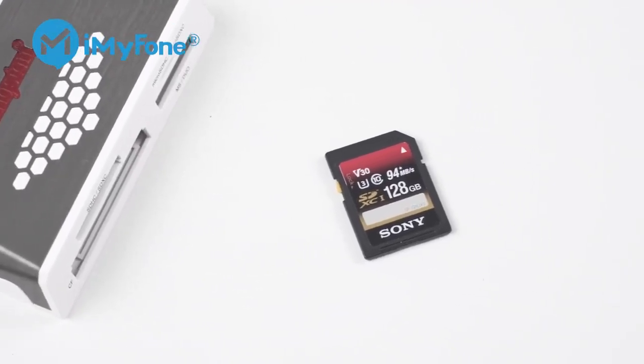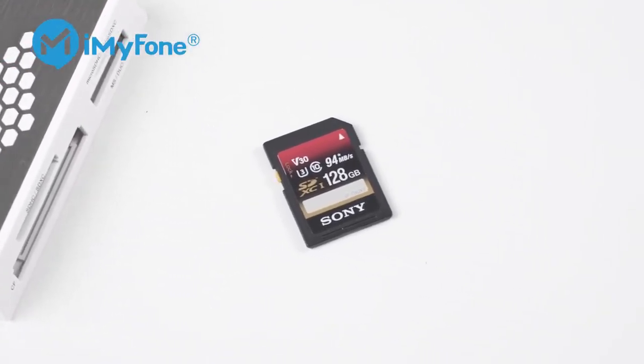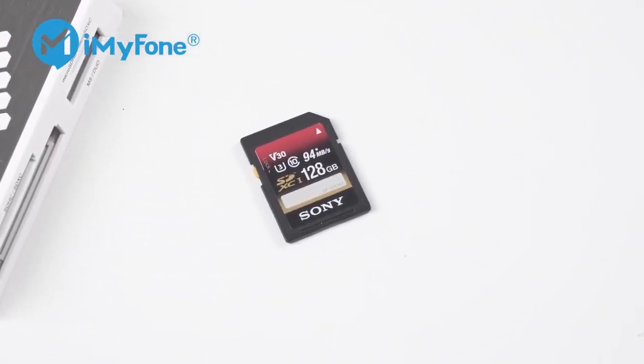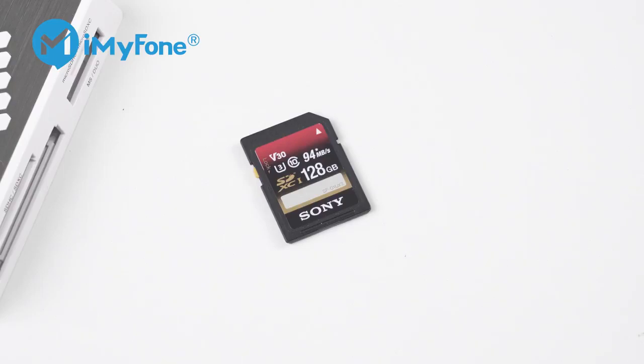Welcome to this video. Today, I'm going to explain how to recover deleted files from an SD card.